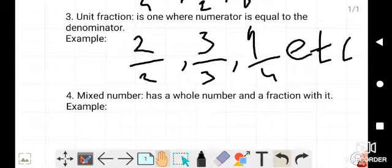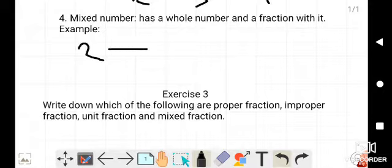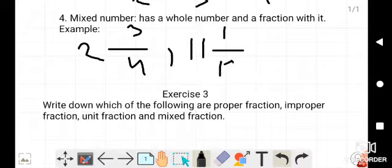The fourth type is a mixed number. A mixed number has a whole number and a fraction with it. For example: 2 whole 3/4 — here 2 is the whole number. Another example is 11 whole 1/12 — here 11 is the complete number and after it there is a fraction.